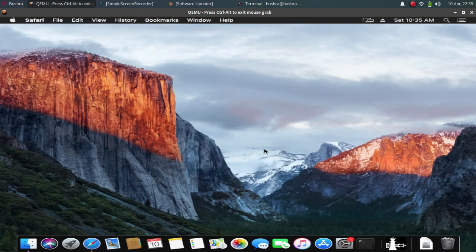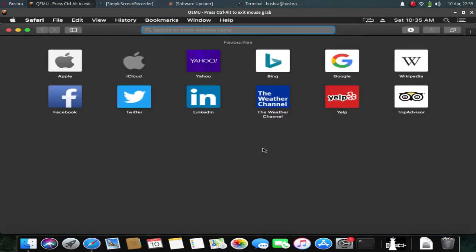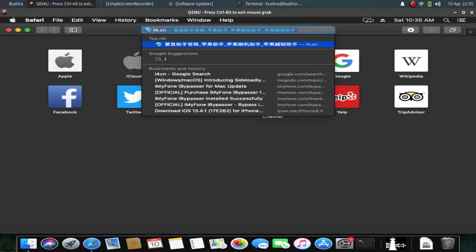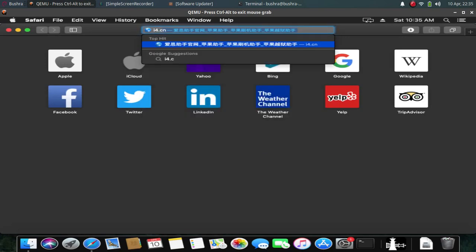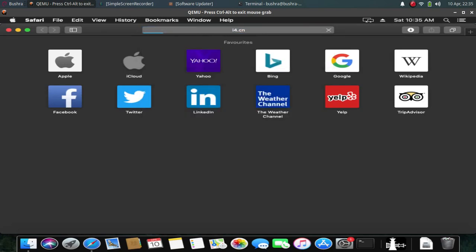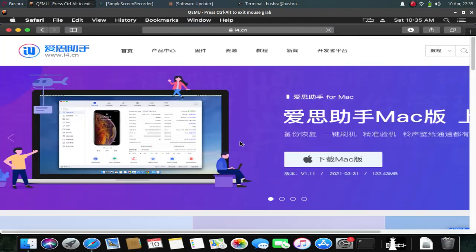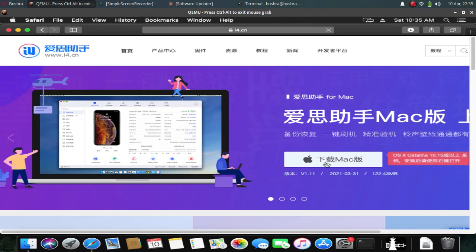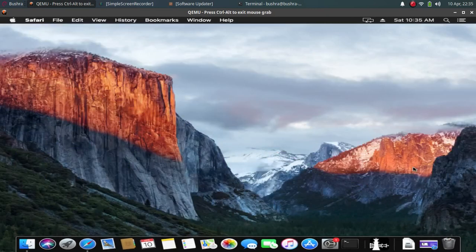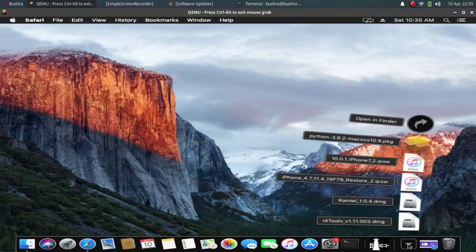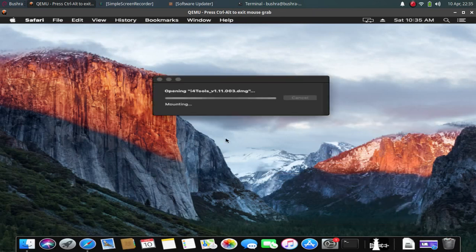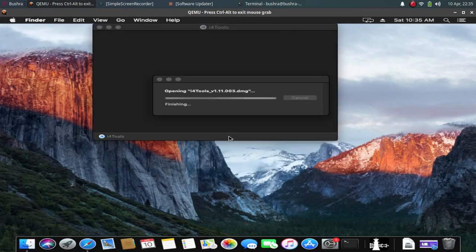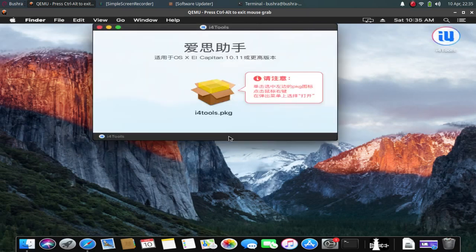First of all, open your browser and search for i4.cn. Then go to this website and you will see that this is available for download for Mac. Download the file. I have already downloaded this file, so we will now install it. It is downloaded right here, just click and install the package.